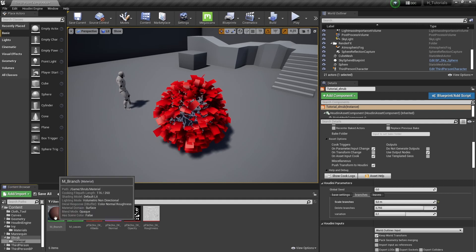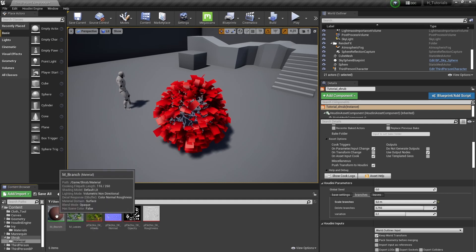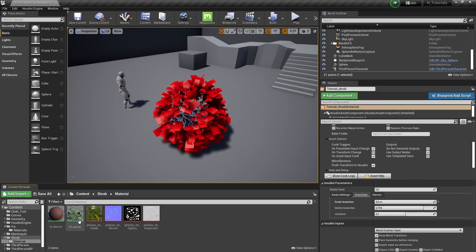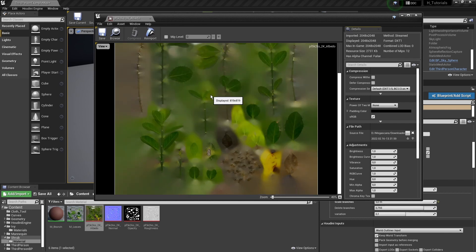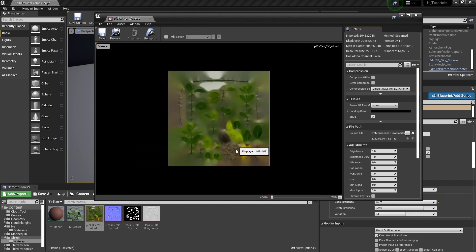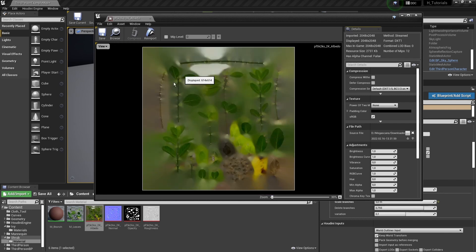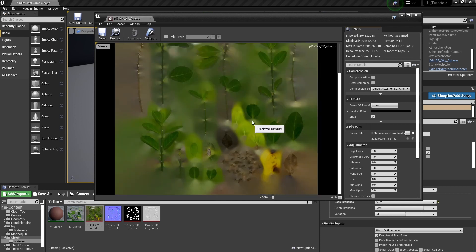I have a basic material for the branches and a material for the leaves. As I mentioned in the tutorial before, we're using something from Megascans. This is what I've been using, and I will automatically assign this material now.